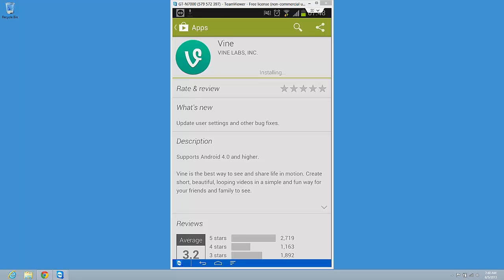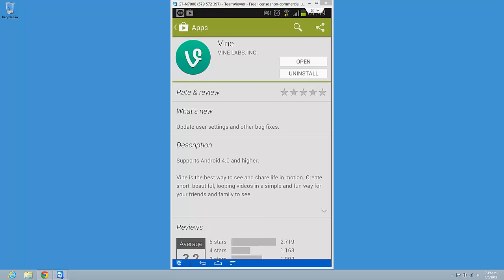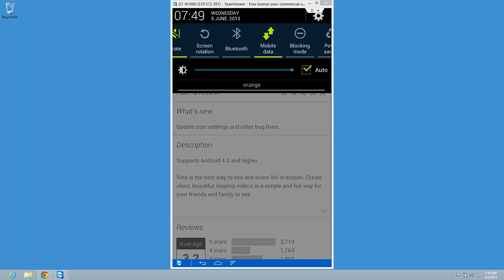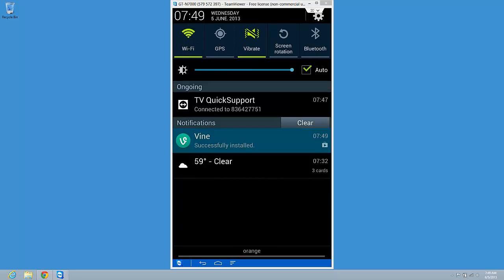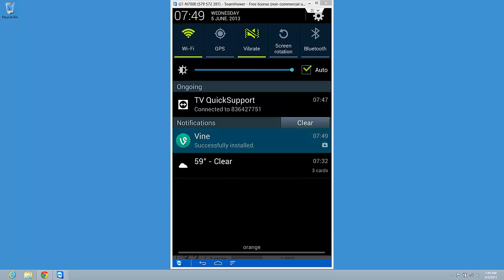Okay, installing. Okay, the app is installed. Just going to press it.